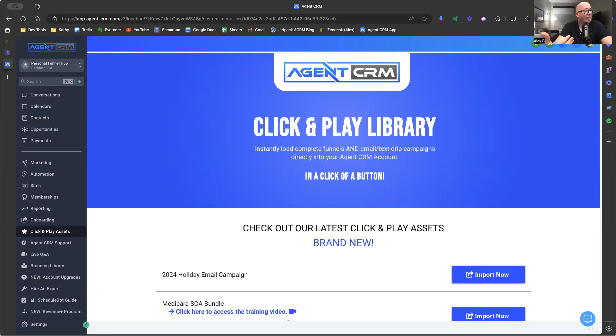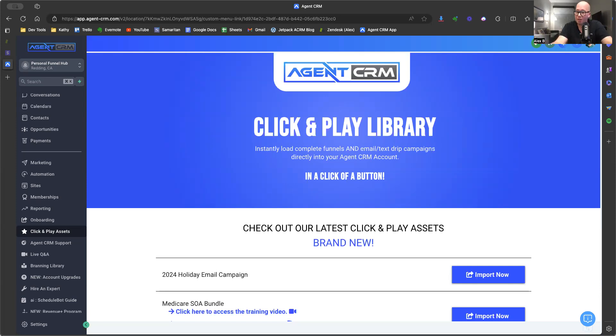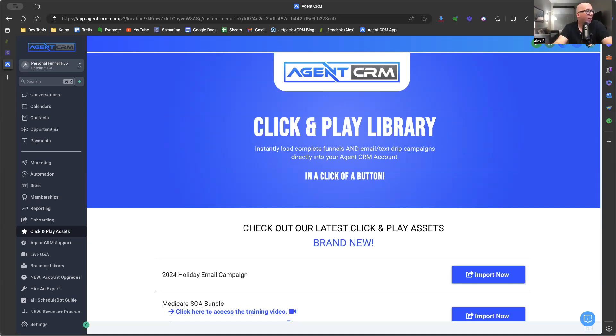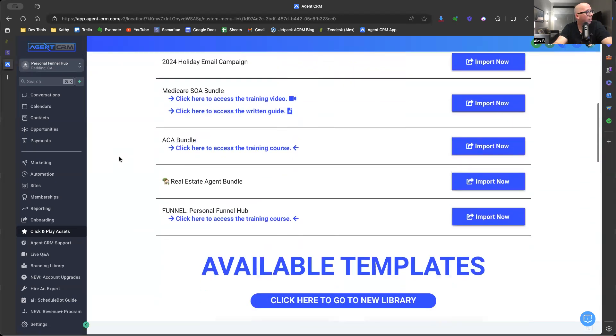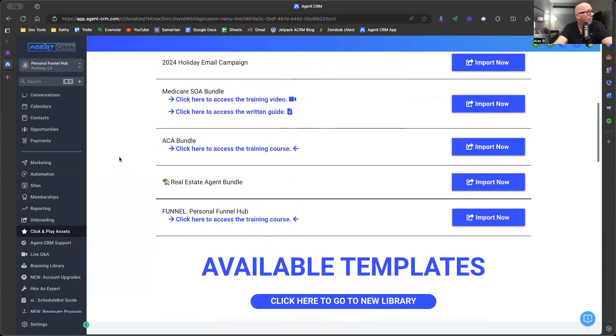So inside of Agent CRM, we have what we call our click and play library. These are all the marketing campaigns that we've created just for you to help you make more money and save time by not having to build it from scratch. The one I'm going to focus on today is our personal funnel hub. At the time of this recording, it is listed on our click and play homepage under our latest and greatest.